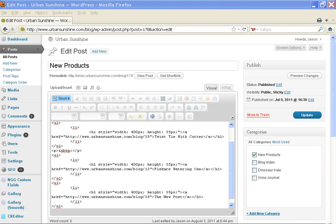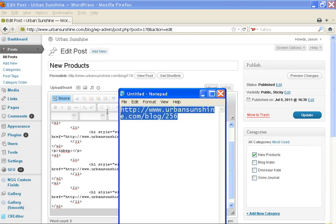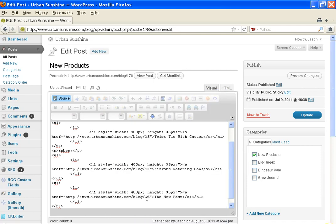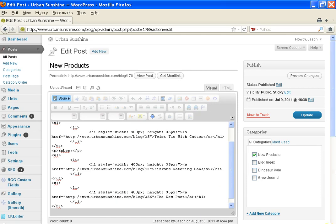Then go to your notepad and grab the URL. Copy. And then paste it in here. And click update. And then you're done. And that's the end.